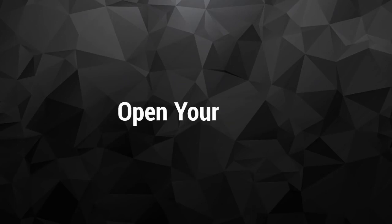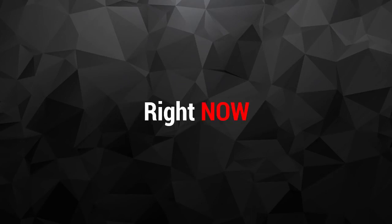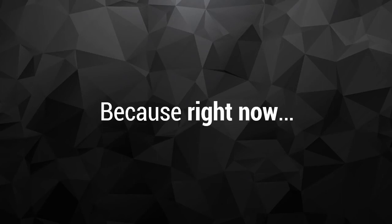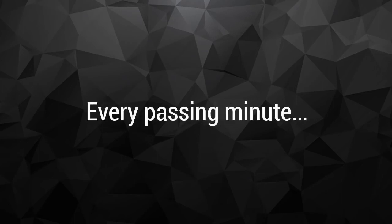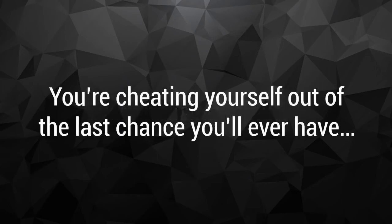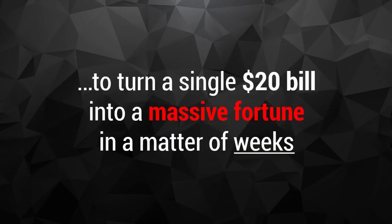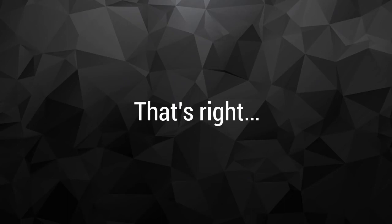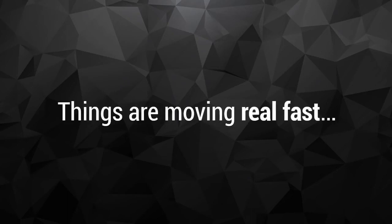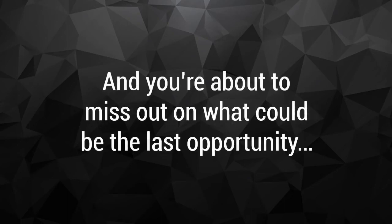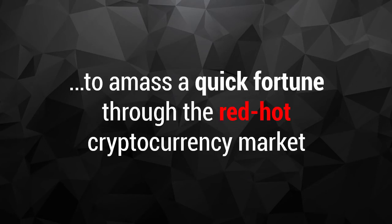Open your eyes right now, because right now every passing minute you're cheating yourself out of the last chance you'll ever have to turn a single $20 bill into a massive fortune in a matter of weeks.